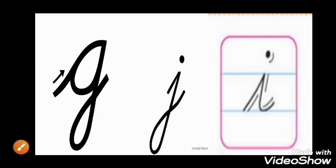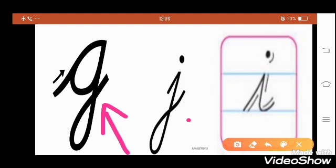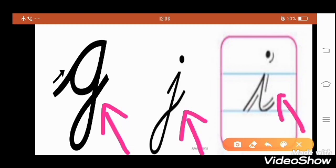Very good. Tell me, which letter is this? This is the letter G. Yes, very good. Okay, now tell me which letter is this? This is letter J. Yes, J. Very good. Which letter is this? This is letter I. Yes, letter I.